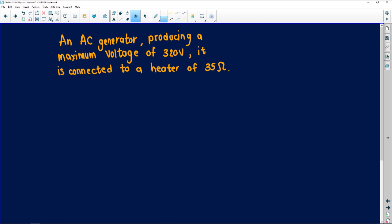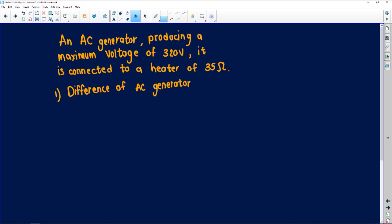The first question asks: what is the structural difference between an AC generator and a DC generator? I'm going to write 'difference' and then we'll talk about it so we don't waste time — the difference between an AC generator and a DC generator.